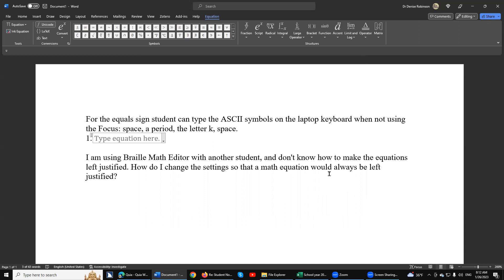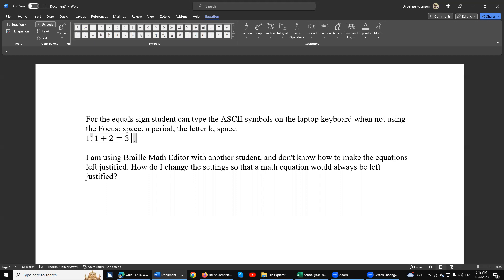So in computer braille, G chord 7 in space, you're going to hear 'computer braille.' All she has to do is do 1 plus 2, and the equals is going to be 1, 2, 3, 4, 5, 6. Equals. Three.